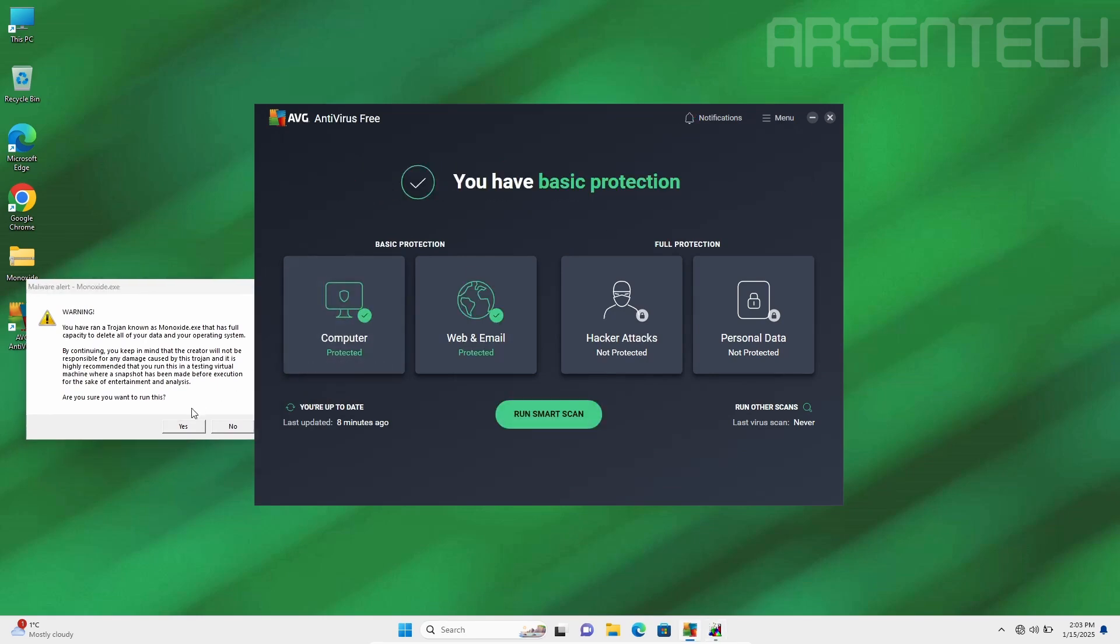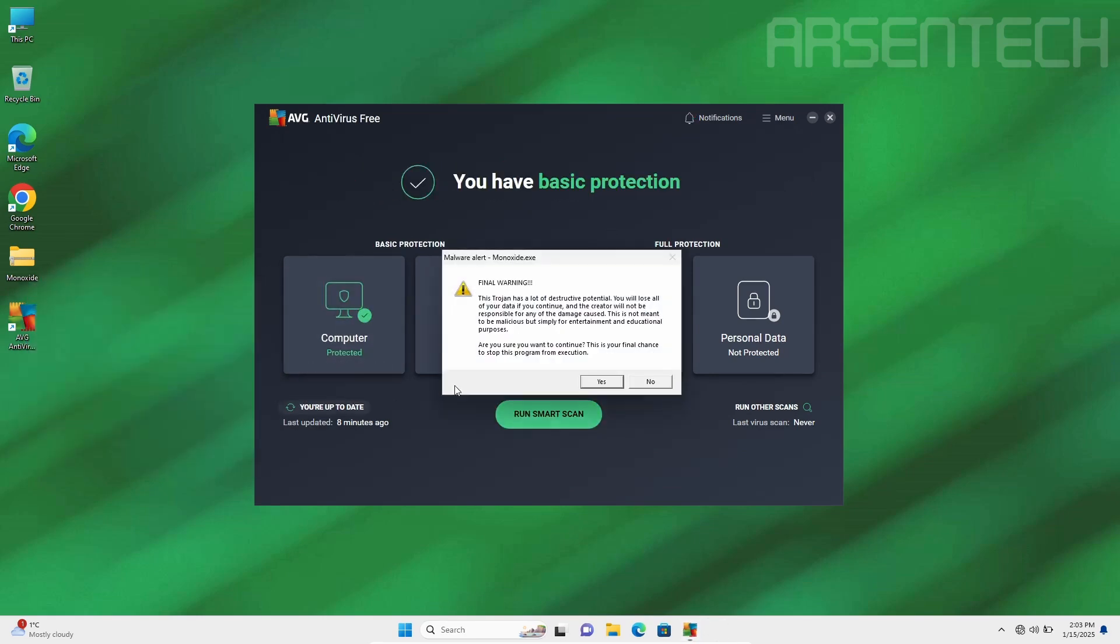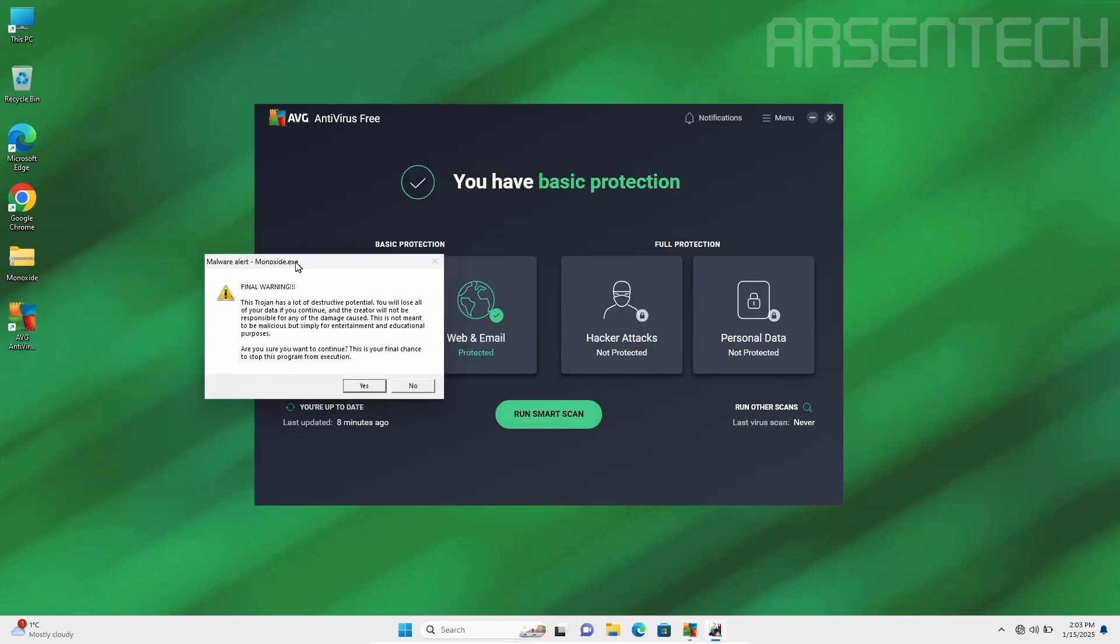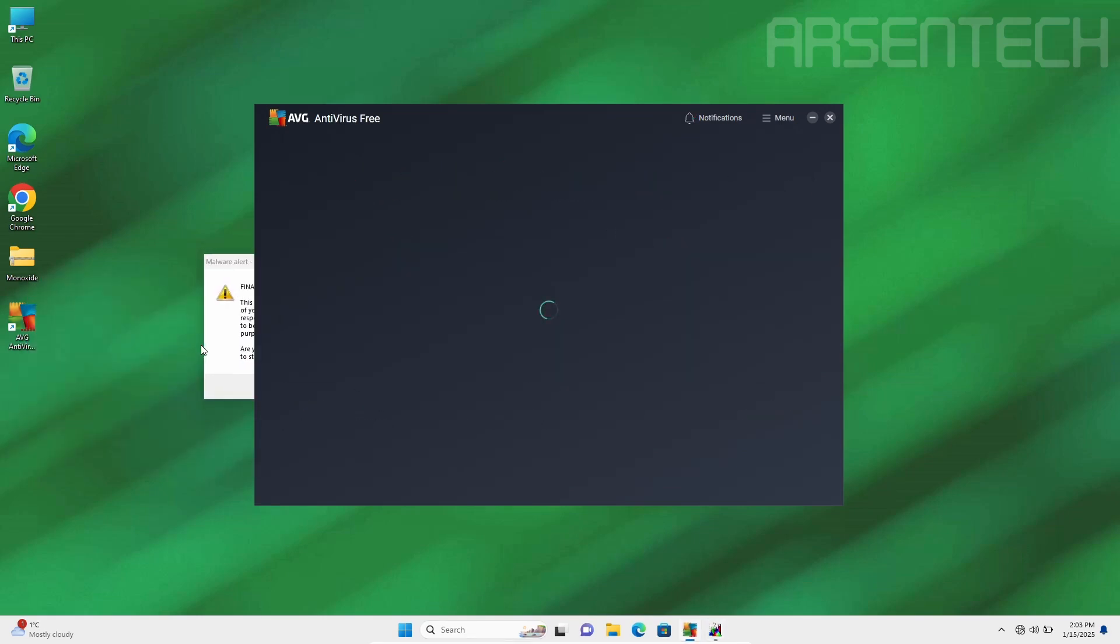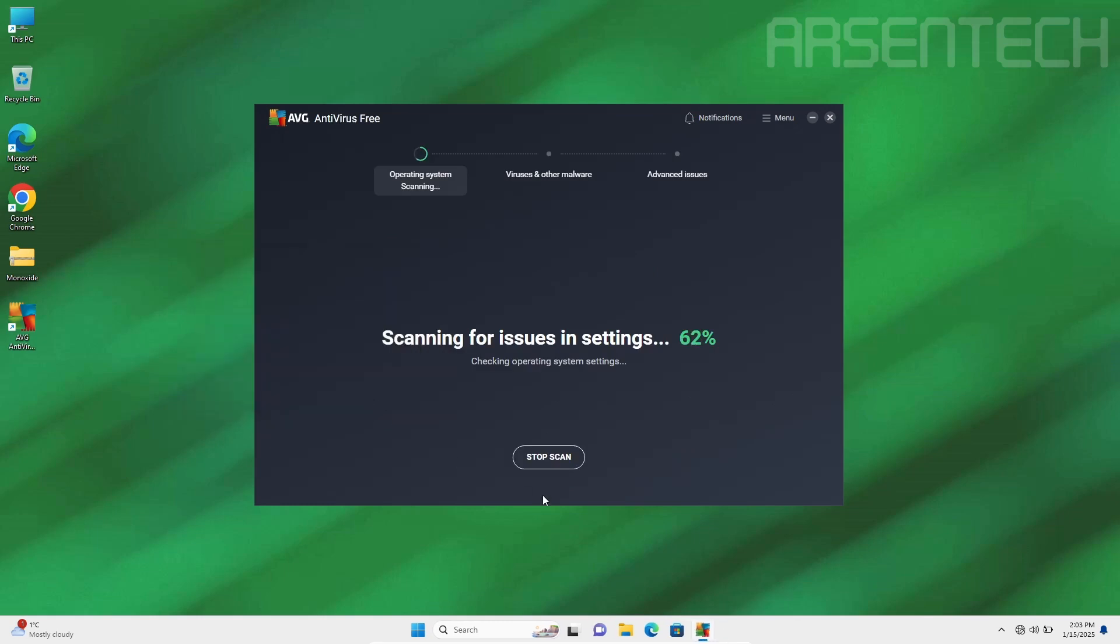Turn the protection on, turn the shield on. Let's run a smart scan and run the malware.